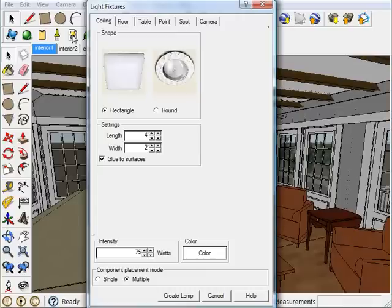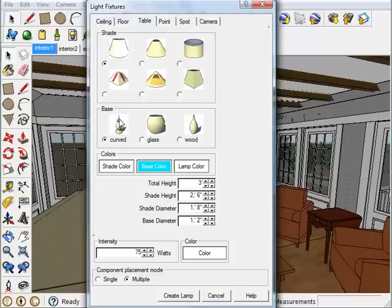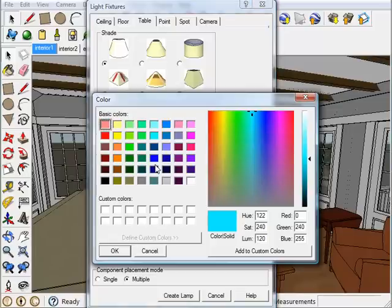So first I want to place a table lamp. So I can just come up here to the Table tab. And this is where I can design the look of the lamp. So I'm going to choose this shade and I'm going to stick with this base. But I want to change the base color to black and click OK.